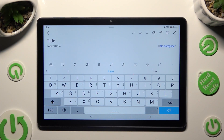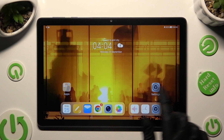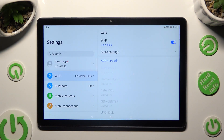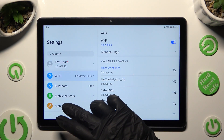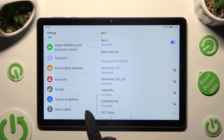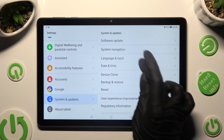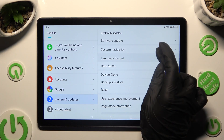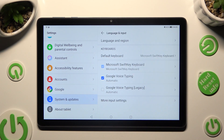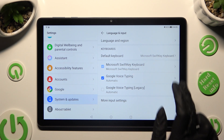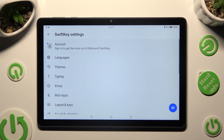You need to begin by going into Device settings and scrolling down to access System and Updates. Following that, select Language and Input, then Microsoft SwiftKey keyboard, and finally Themes.